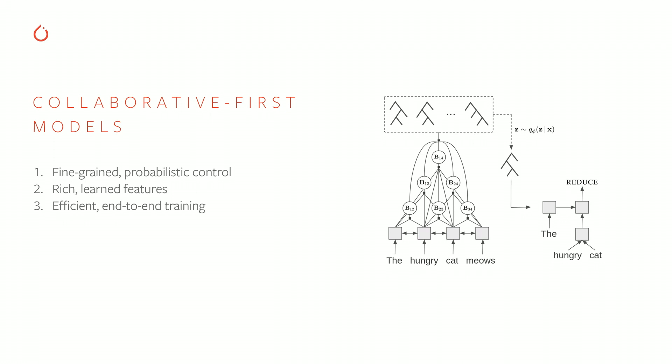But I also want all the rich, learned features and pre-trained models that have made natural language processing work so well. And of course, all of these things have to be efficient and trained in an end-to-end manner.